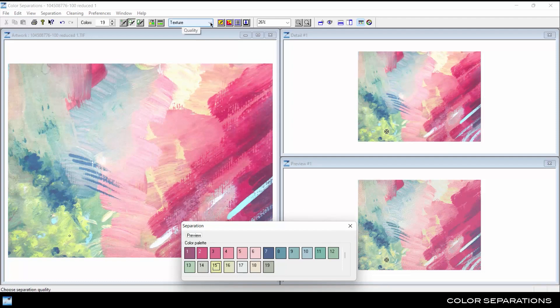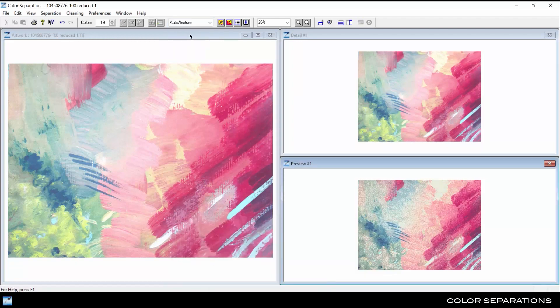Select the auto-texture method to have the system automatically reduce the artwork to the set number of colors. Increase the number of colors to get as close to the look of the original scanned artwork as possible.